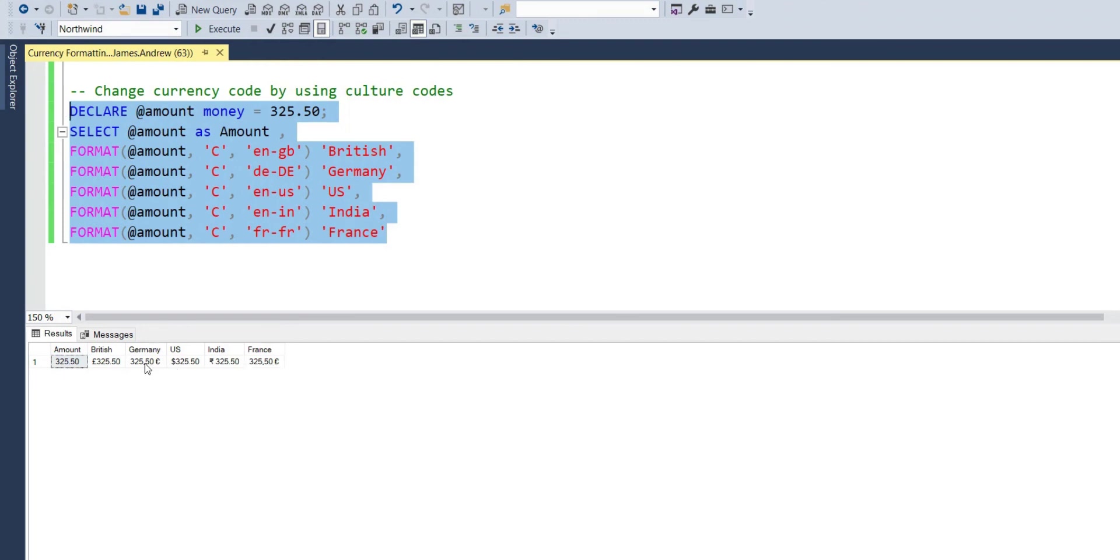Not only does it display the symbols, in Britain we would use a decimal point to break up the decimal numbers. However, you'll see in France and Germany, they've got the comma. So it can be more specific to the region as well. So hopefully that's been a good introduction. It's a common use case.